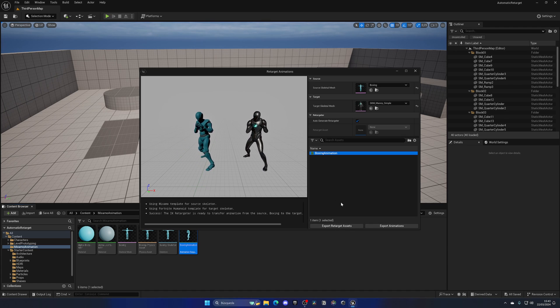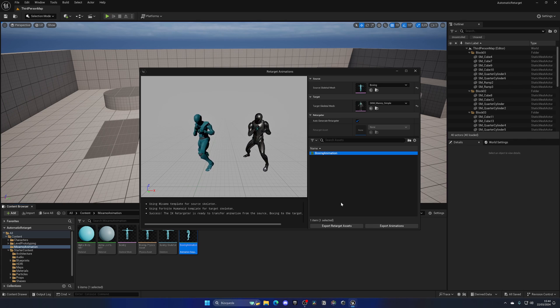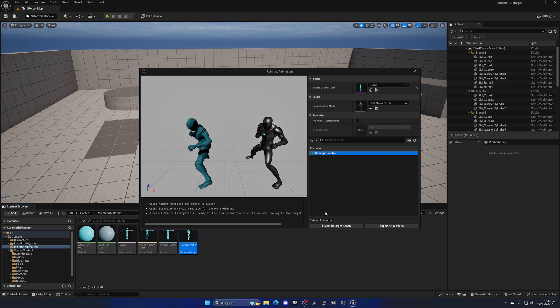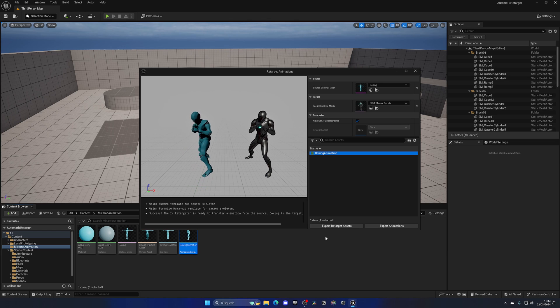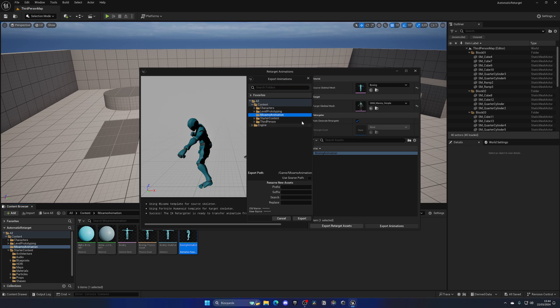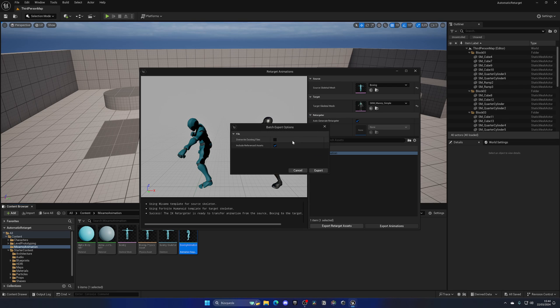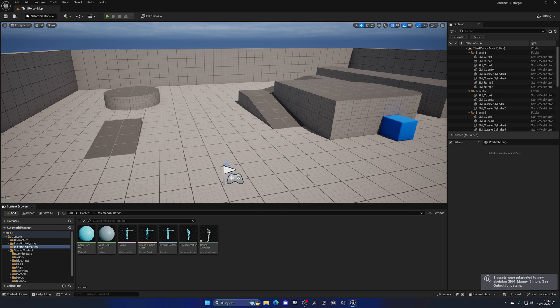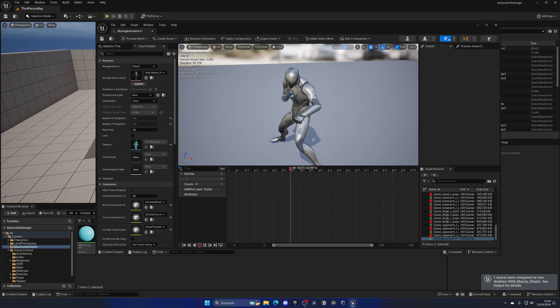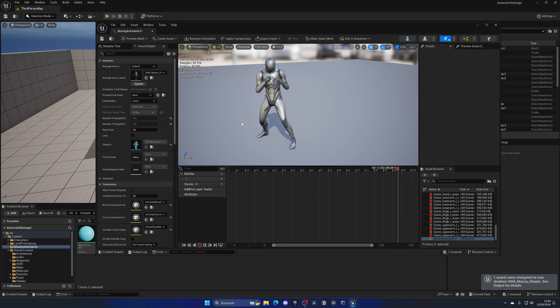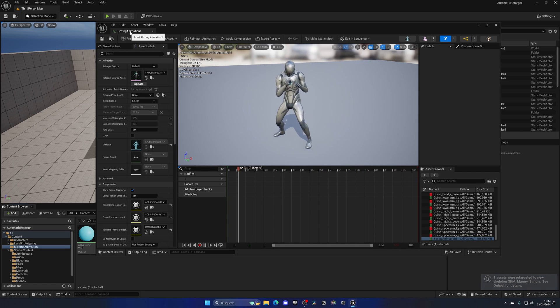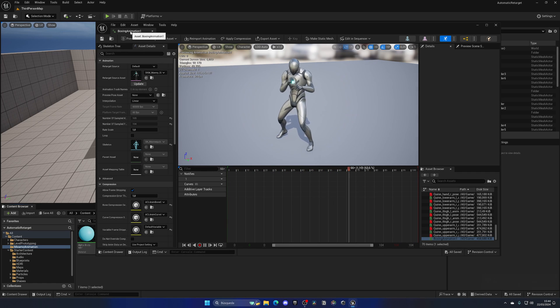As I mentioned before, we needed to create the IK rigs manually. We can also automatically create them using this button, which is pretty cool. But in this case, we can just click Export Animations, select the Mixamo Animation folder, and click Export. Just leave everything by default. And there we have our animation being used with the Manny mesh.